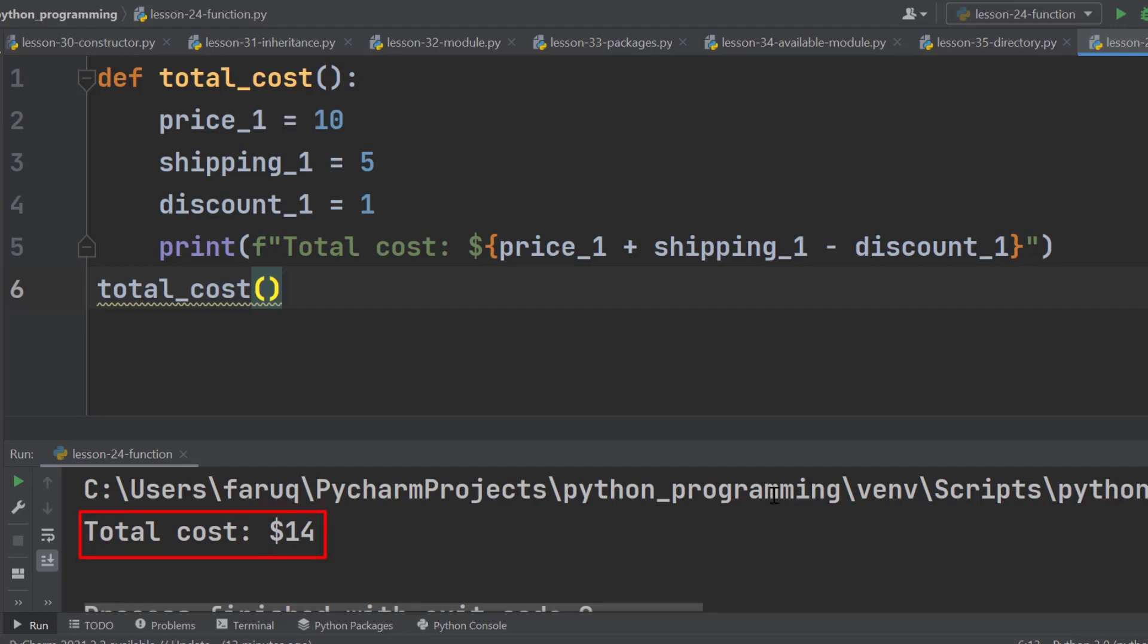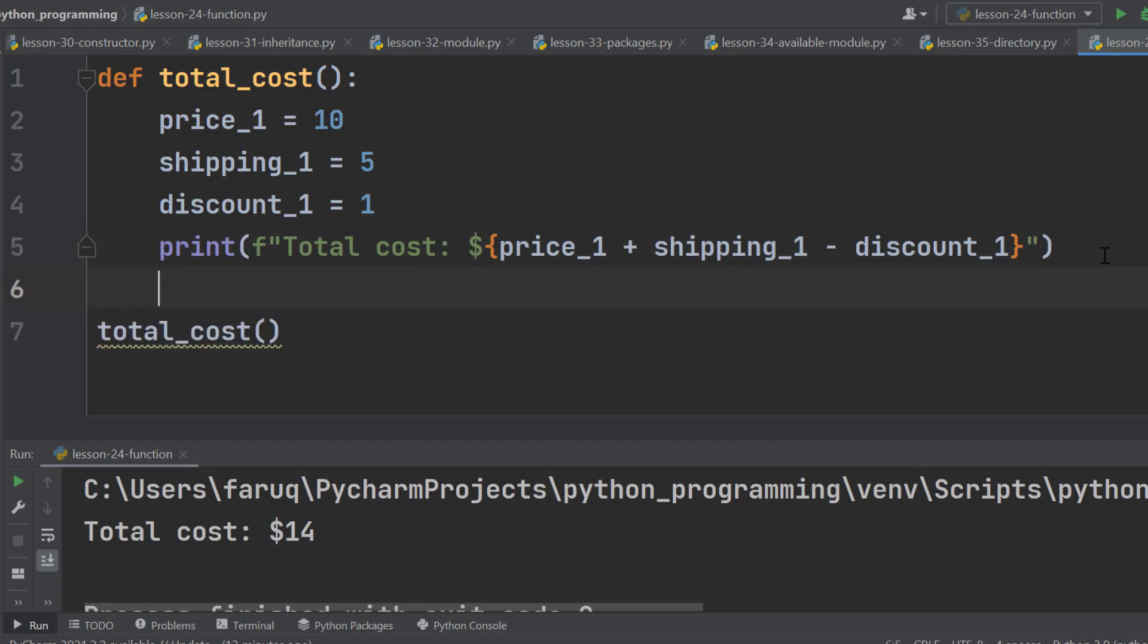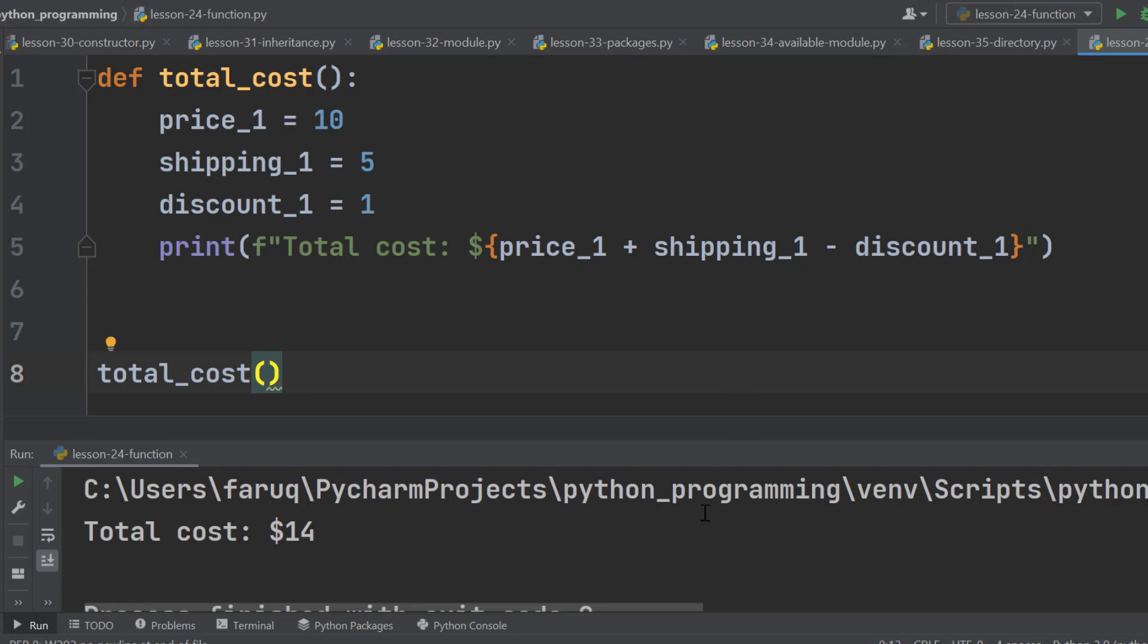However, there is a warning here. Actually Python wants everything well organized. When we call the function right after defining it, it looks little messy. Python wants us to use two line breaks here. Let's add it and the warning is gone.